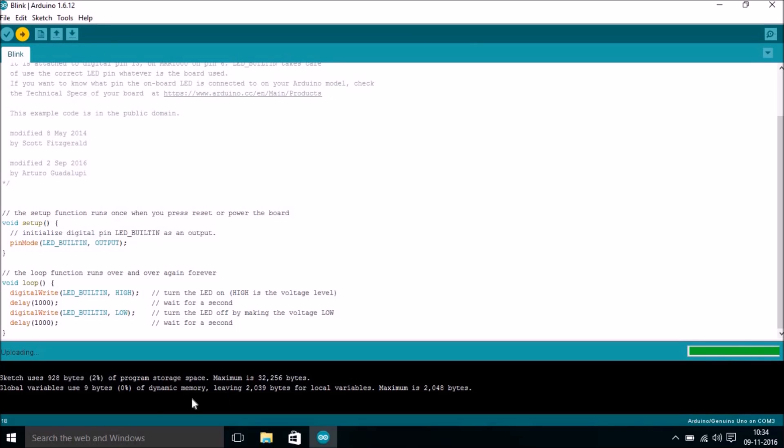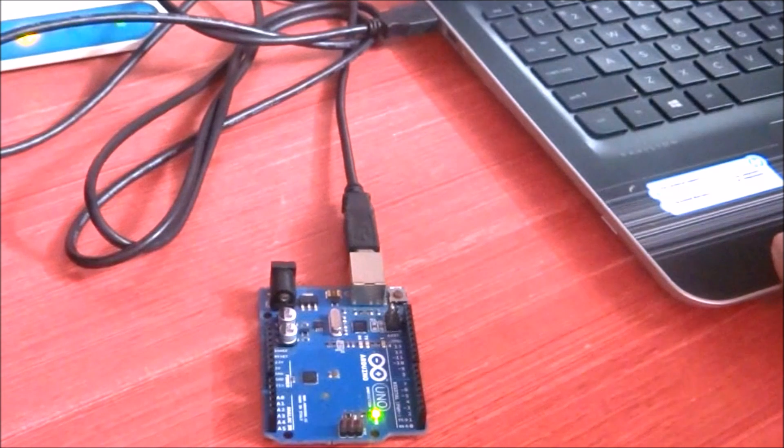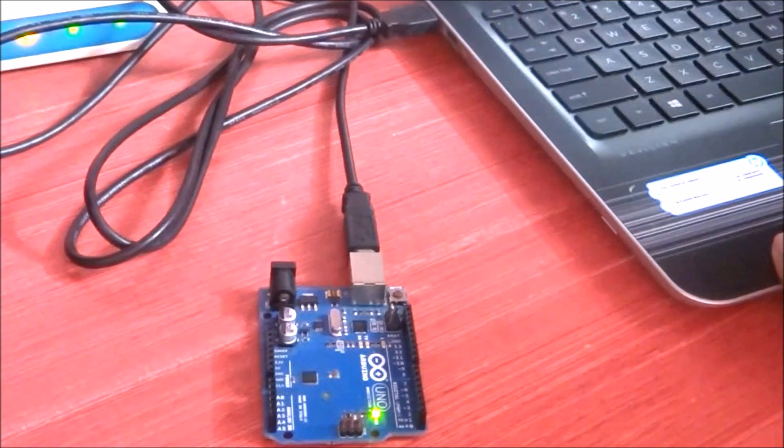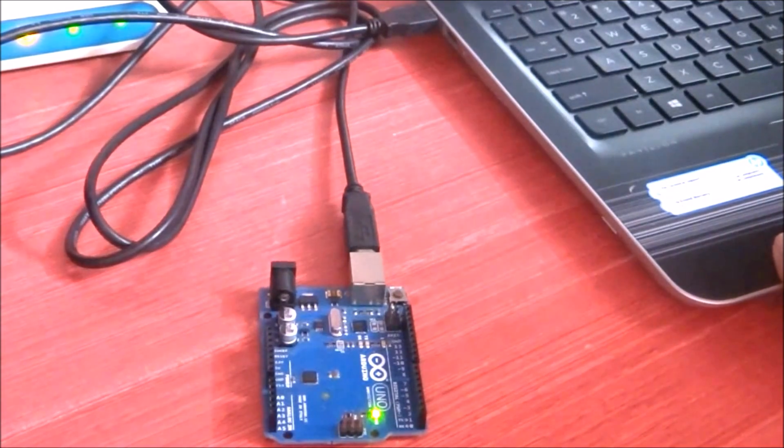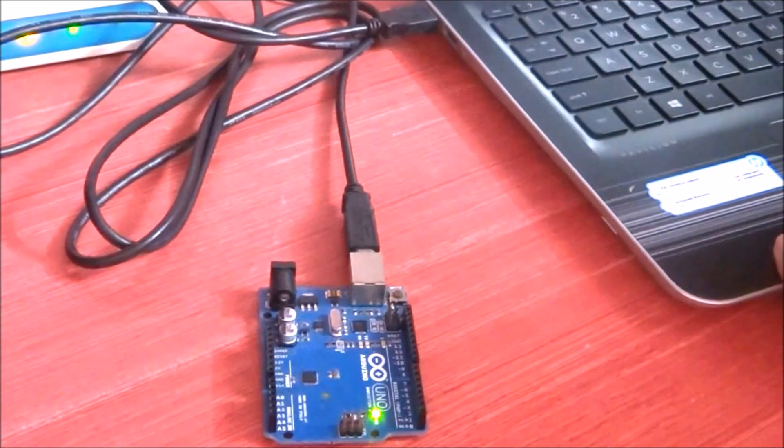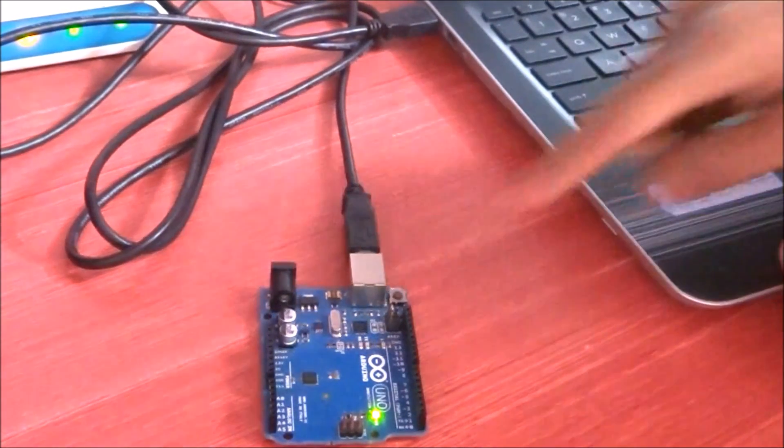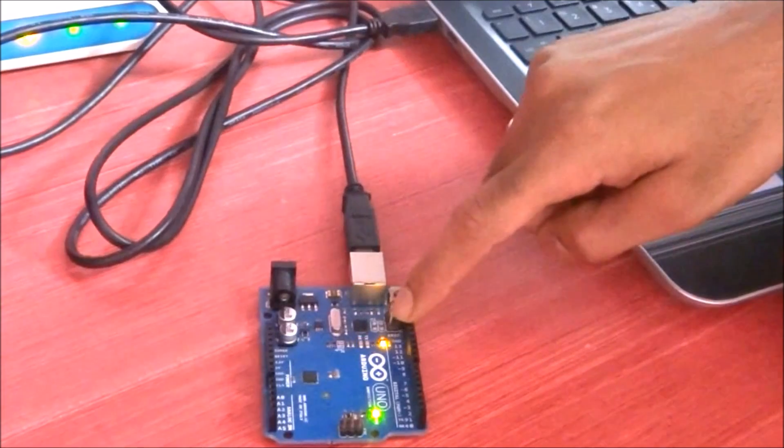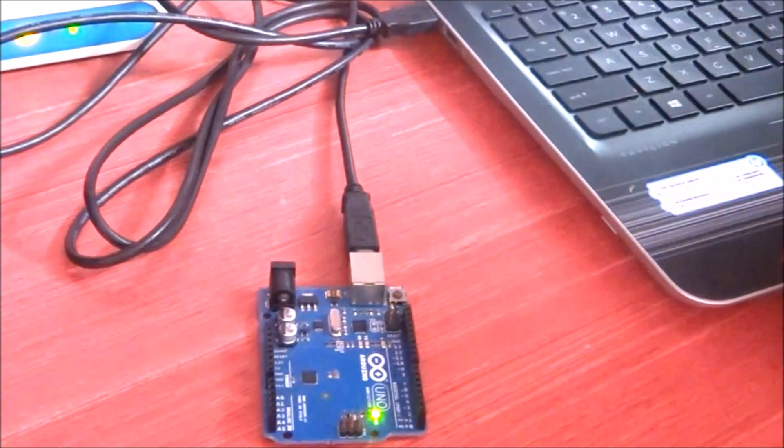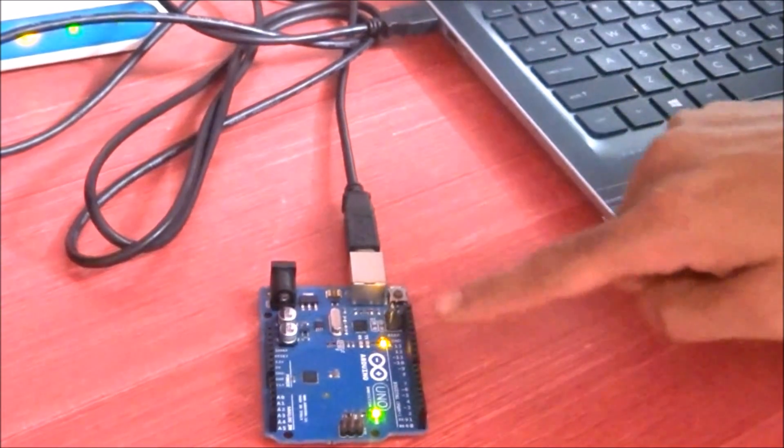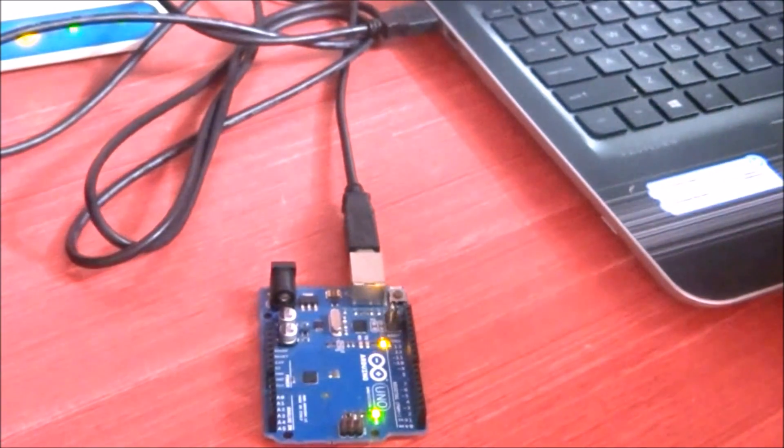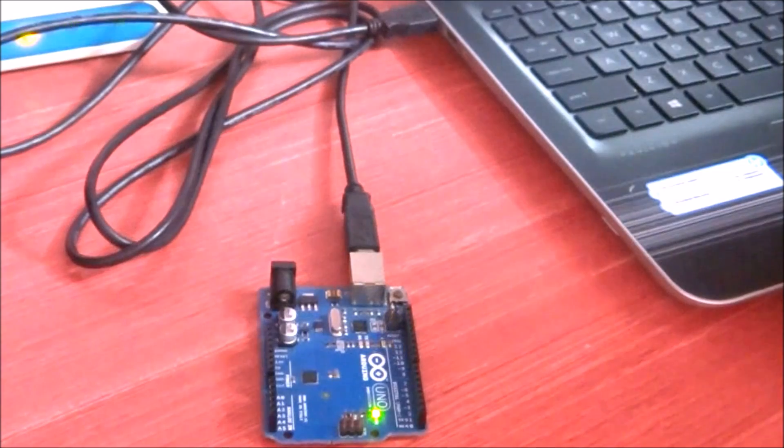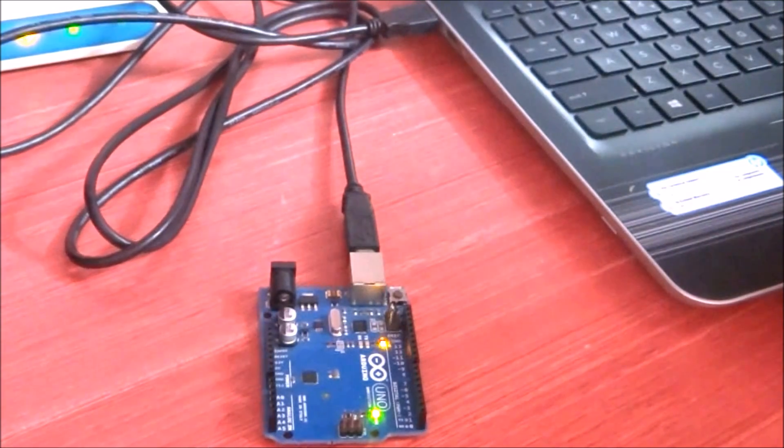You can see we don't have any error and it says Done Uploading. Let me show you how it looks like on the board. Here it's done. As you can see, this LED is off, and now as you can see, this LED is blinking with one second, that is a thousand milliseconds.